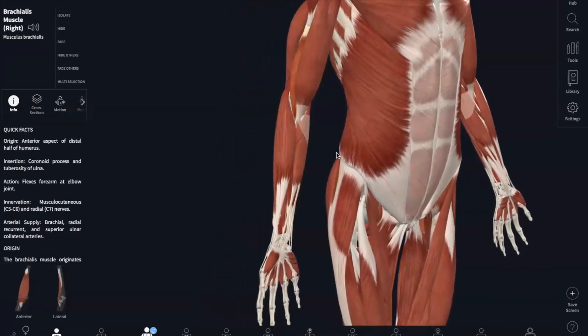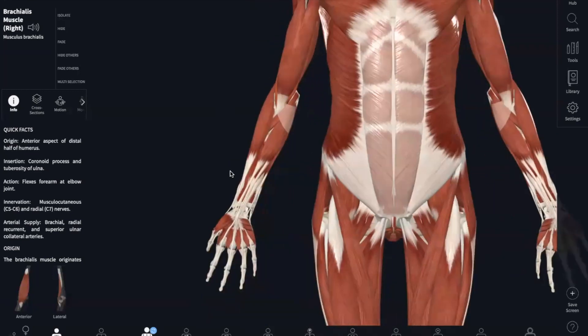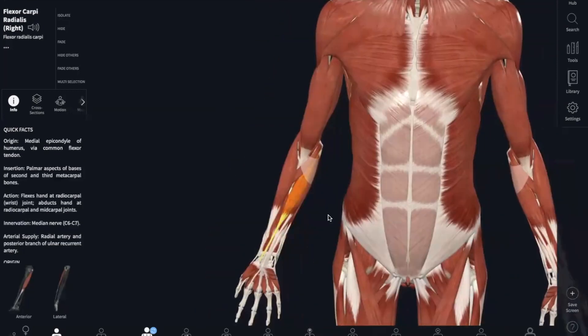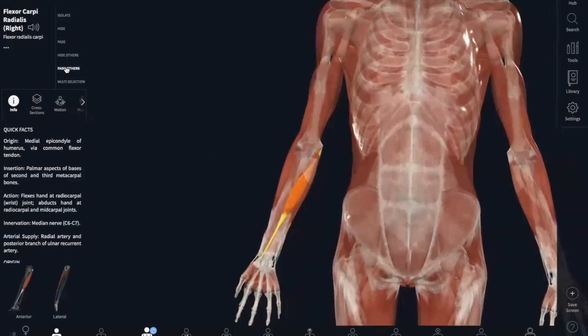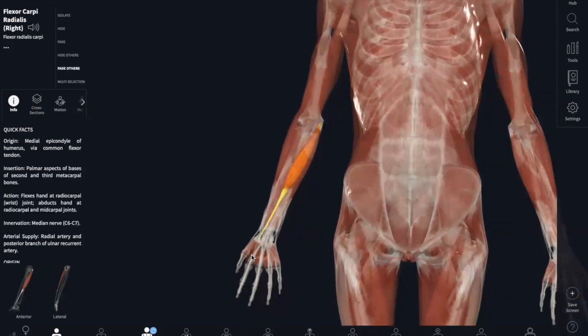Now onto the muscles of the forearm. We're going to start with the flexor carpi radialis. This originates in your medial epicondyle of your humerus, and it inserts into the base of your metacarpals 2 and 3. What this does is it flexes your wrist and also abducts your hand.